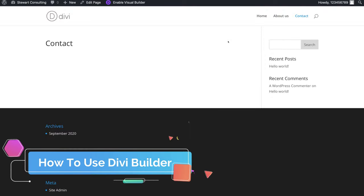Under Design I can structure the text the way I like — colors, font style. I can change the text size, letter spacing. I can also see what it looks like on different devices by clicking here — tablet and phone. For example on phone I can make the text size smaller, say 15 pixels. I can also add text shadow. So you can play around with all these different options: text, shadow, color, alignment.